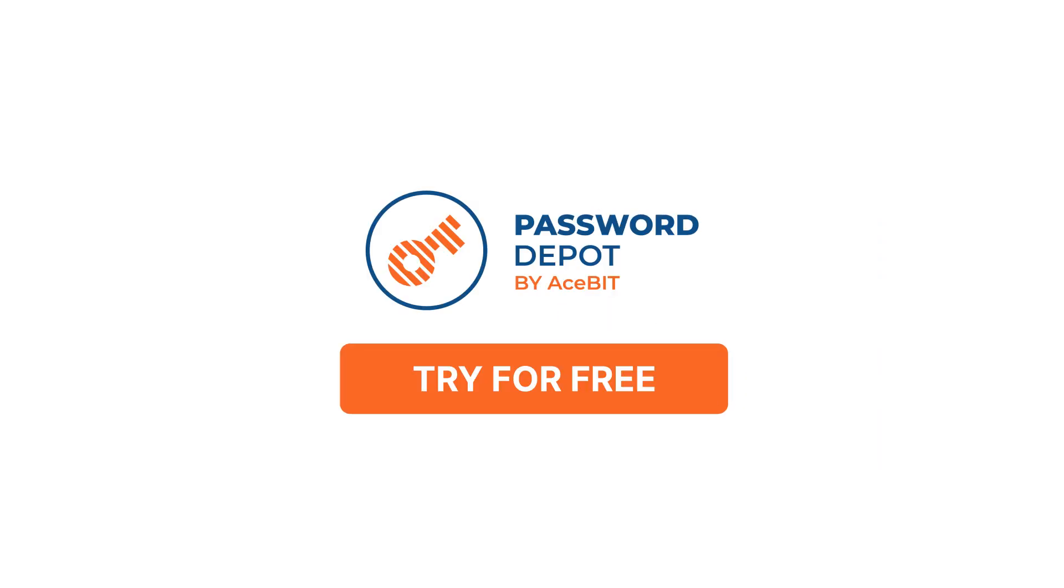Try Password Depot for free and see for yourself why it's the password manager you need.